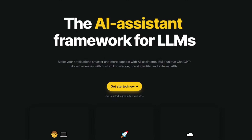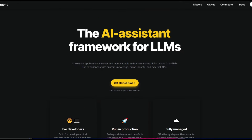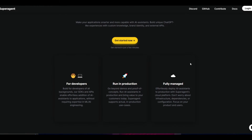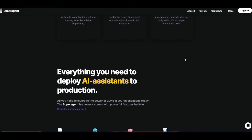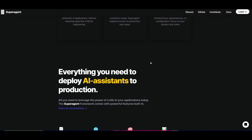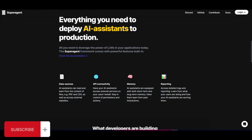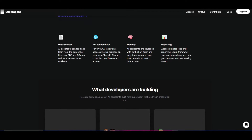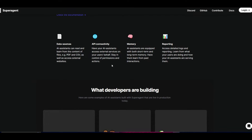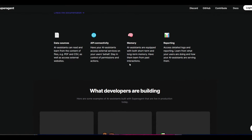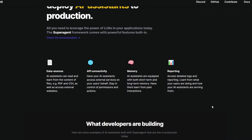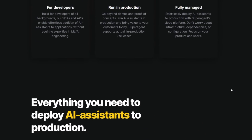Welcome back to another YouTube video at the World of AI. As we mentioned at the start, SuperAgent is an innovative AI assistant framework designed to enhance your application as it allows you to incorporate different types of autonomous AI assistants powered by different types of large language models. This empowers you as a user or developer to create custom AI agents which are unique in knowledge, brand identity, and have the ability to integrate external plugins and APIs seamlessly.